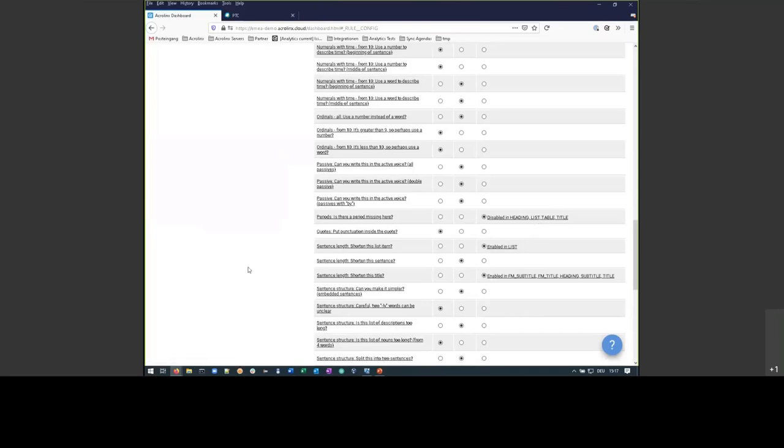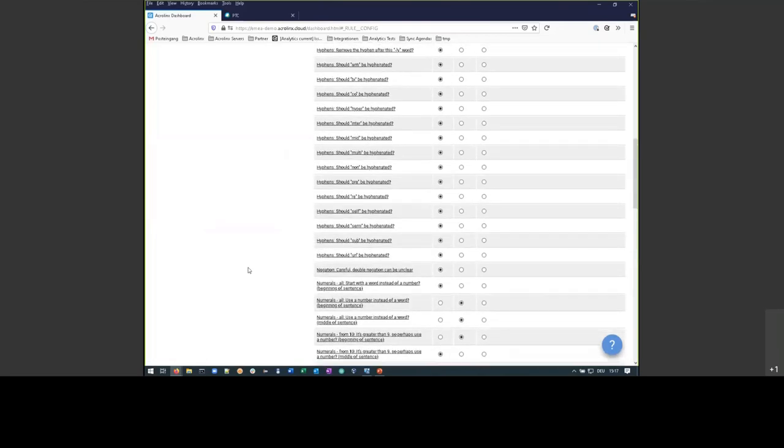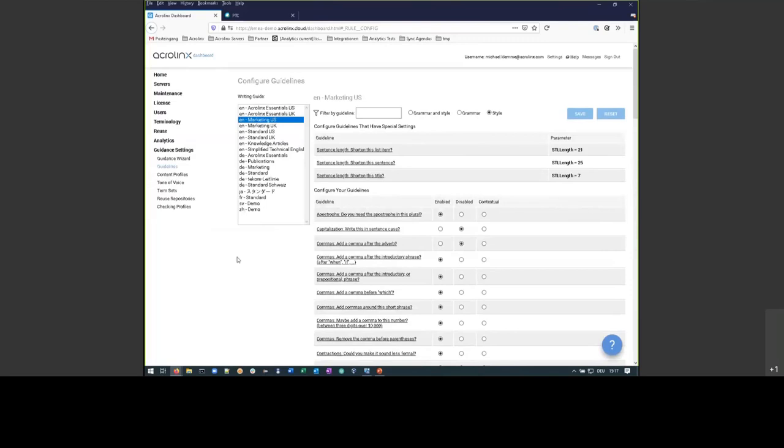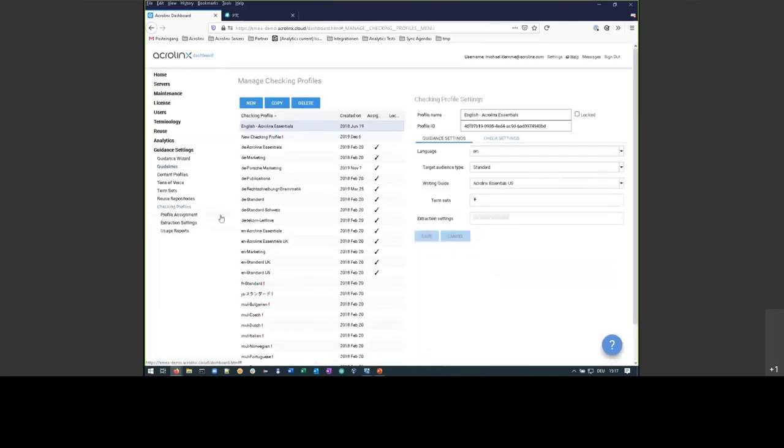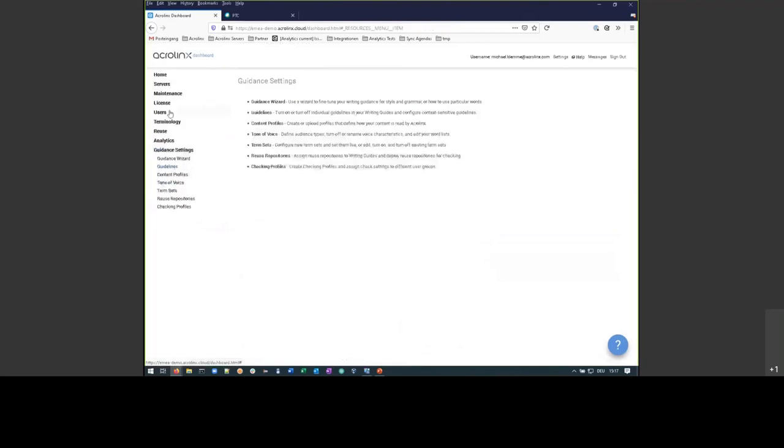Okay. So, we have now defined the standards. We can then define profiles for certain persons that should use this for their marketing purposes. And then, basically, we are ready to go. And we can use this system to help authors write better content.